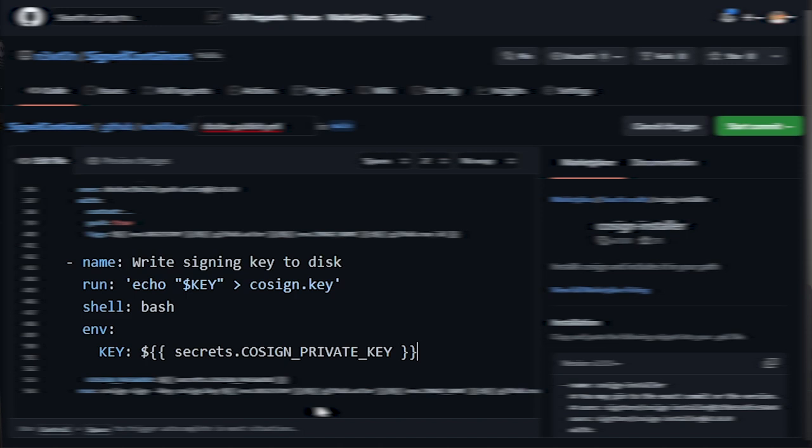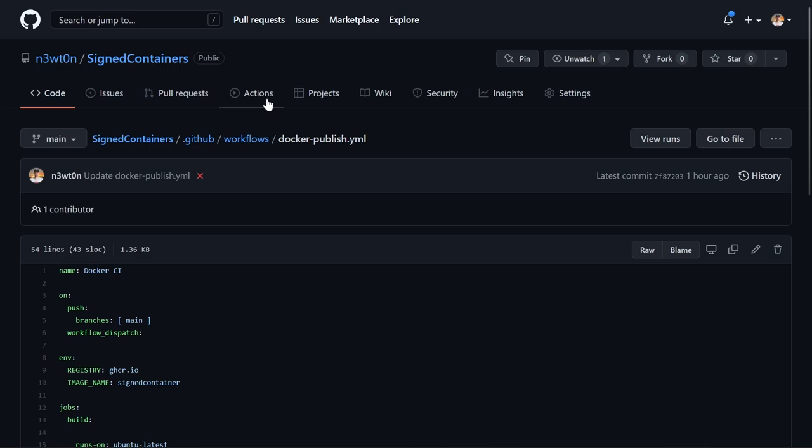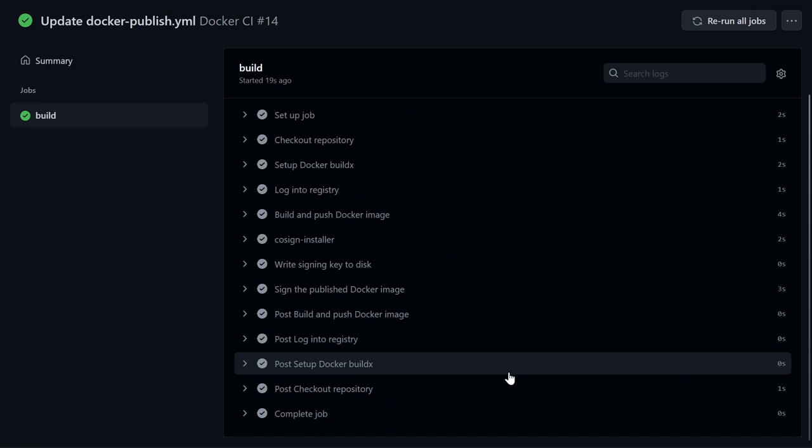I don't really like this solution and would prefer having a Cosign implementation that can read the key directly from the secret, but so far this is what we can do. Anyway, we can now commit and run our workflow. After a few seconds, you'll see that the process completes and our image has been successfully signed.